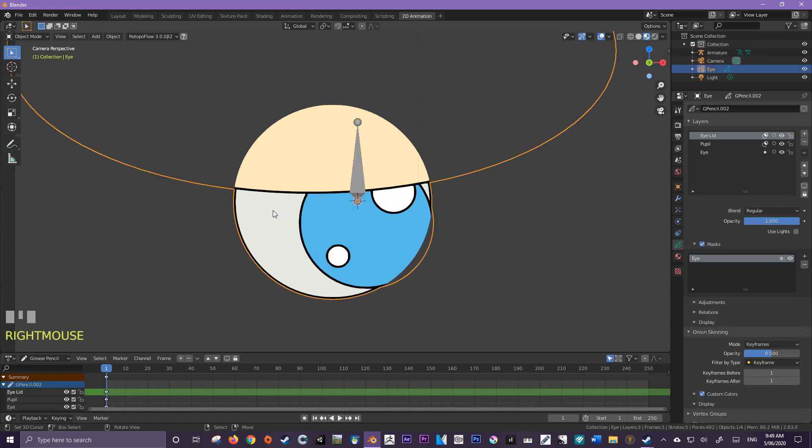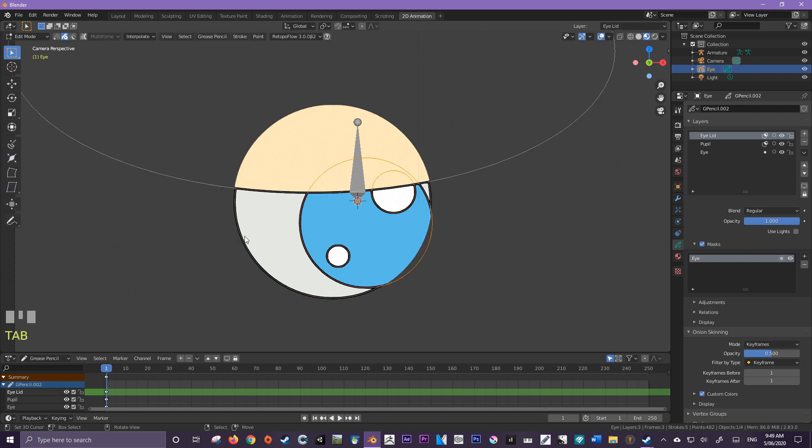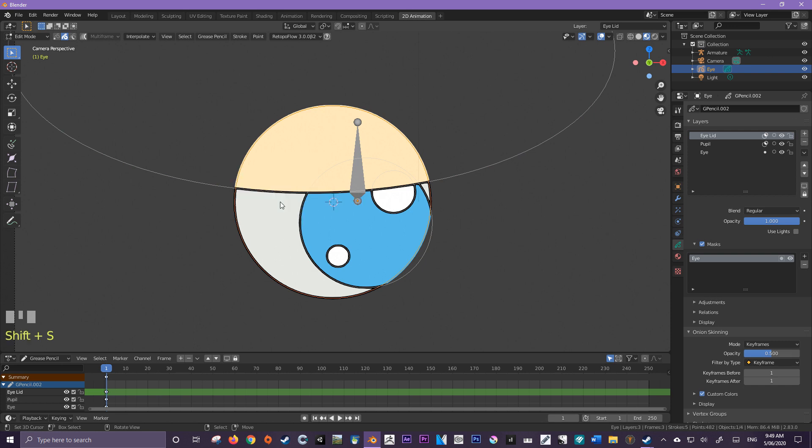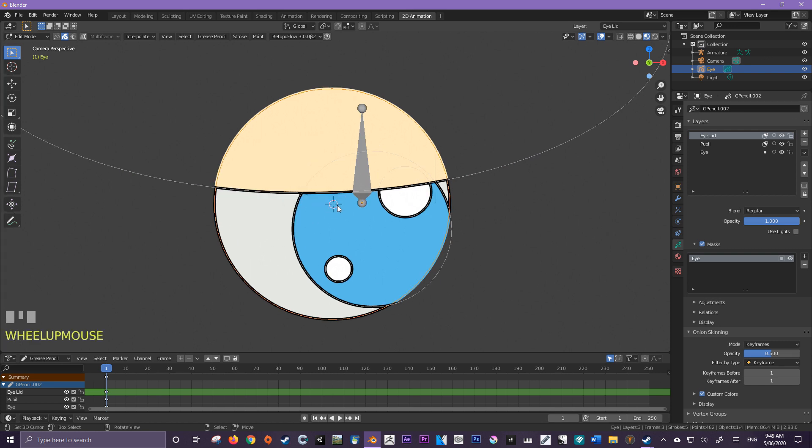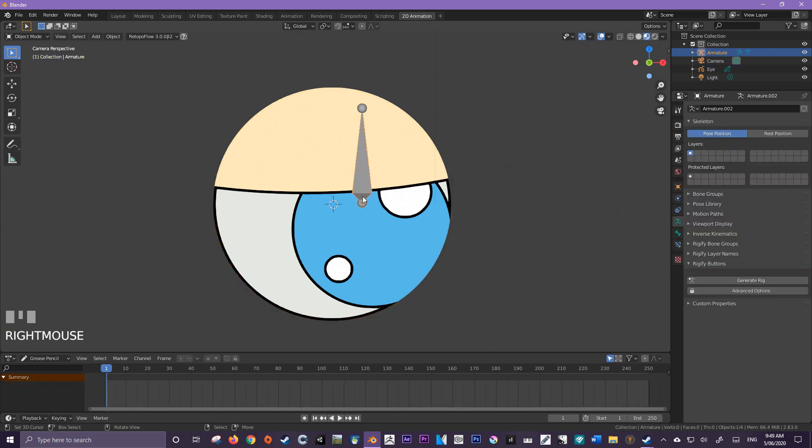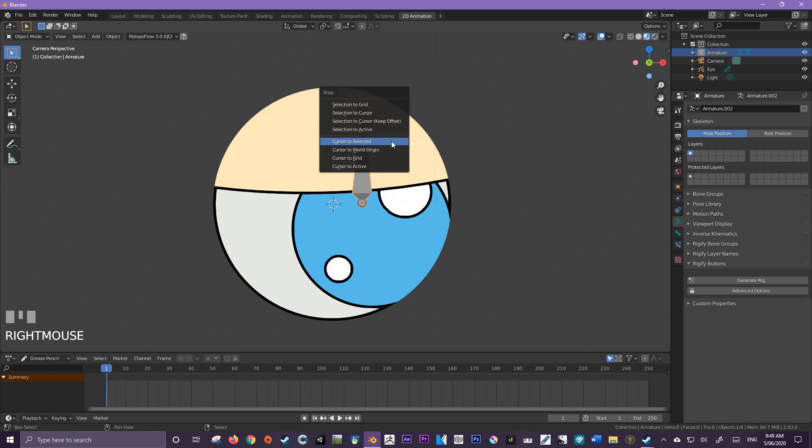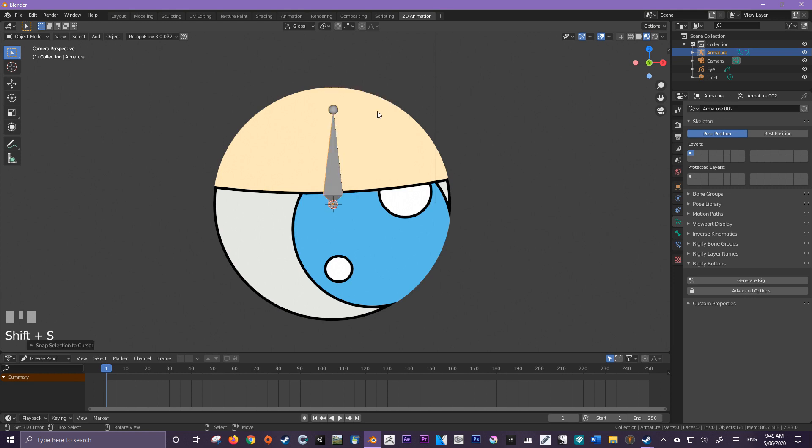Now I'm just going to come in back to my object, select the eye object, and just press shift S for snap, and cursor to select it. So that should be in the center of my eye now. Now I'm just going to come over here to my new bone, and I'm going to press shift A. Now I'm going to press shift S, and selection to cursor. I'm also going to rename this to eye rig.